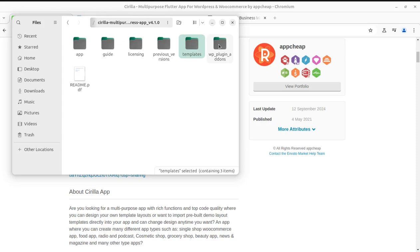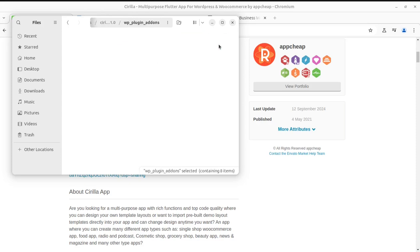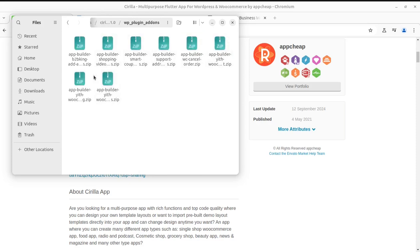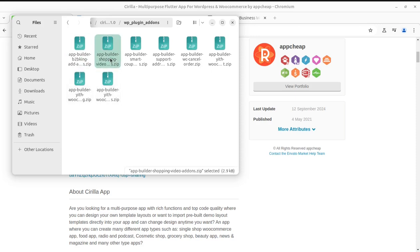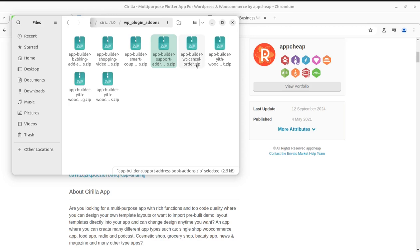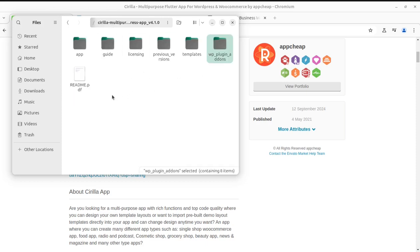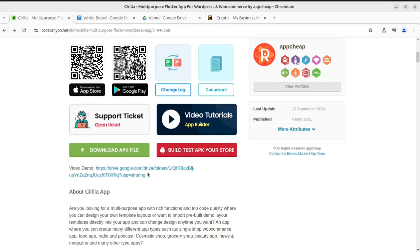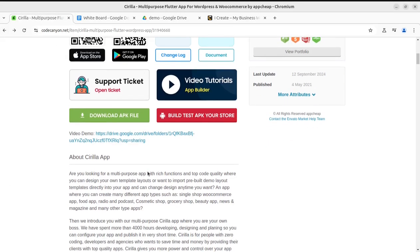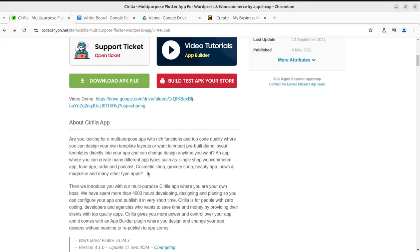Some templates are here so you can use these templates, and the WP plugin and some add-ons have been included in the solution package like App Builder, B2B King, App Reader, Shopping Videos, Smart App Builder, Smart Coupons, App Builder Support add-ons, WooCommerce Cancel Orders. These are things that are already included in the kit.